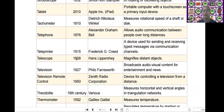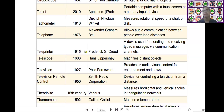The next one is the teleprinter. Teleprinter was invented by Frederick G. Creed in the year of 1915. It is a device used for sending and receiving typed messages via communication channels.